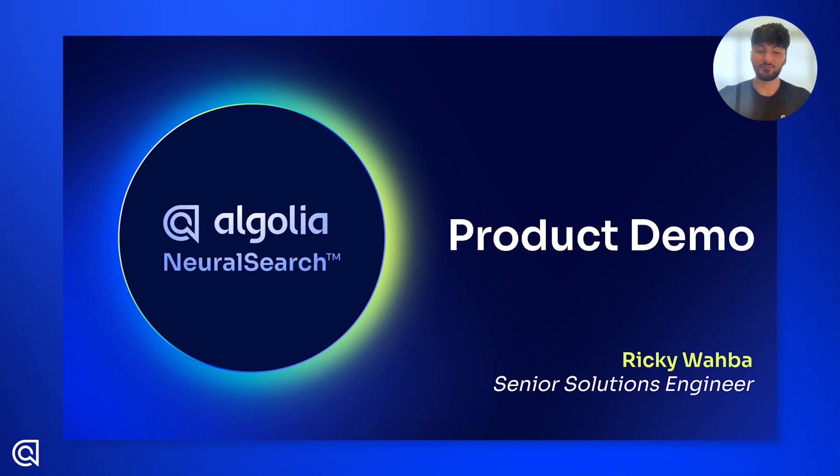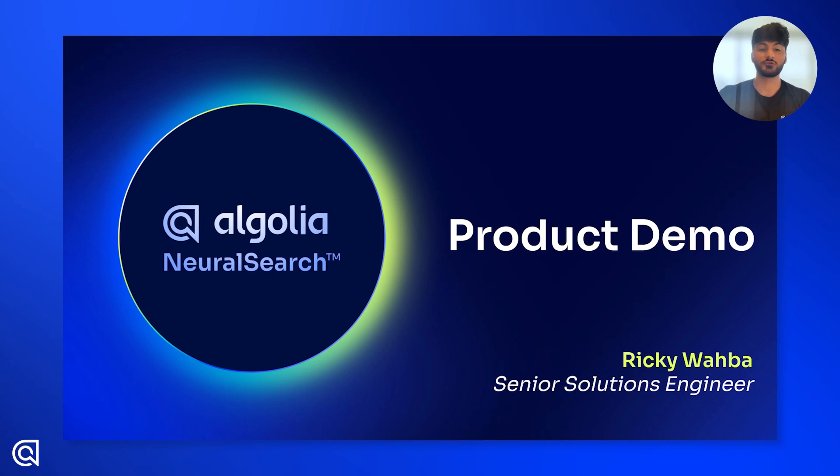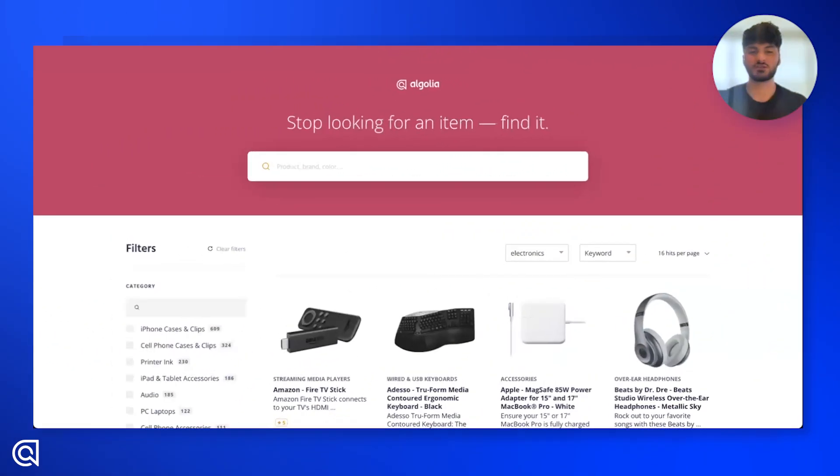If you haven't heard about it yet, it's our latest technology that lets you search via concepts rather than keywords. So let me just quickly show you what exactly that means.